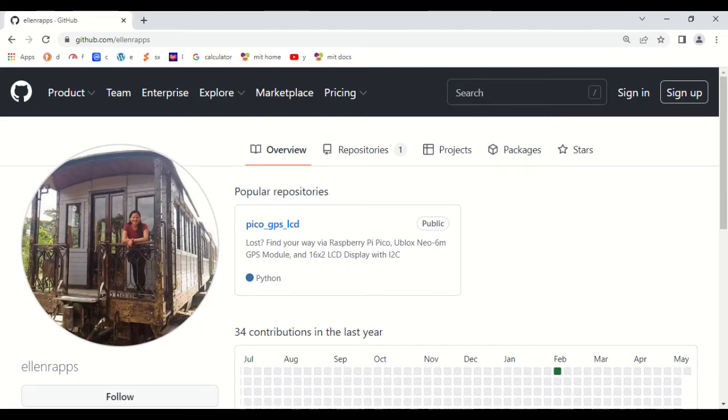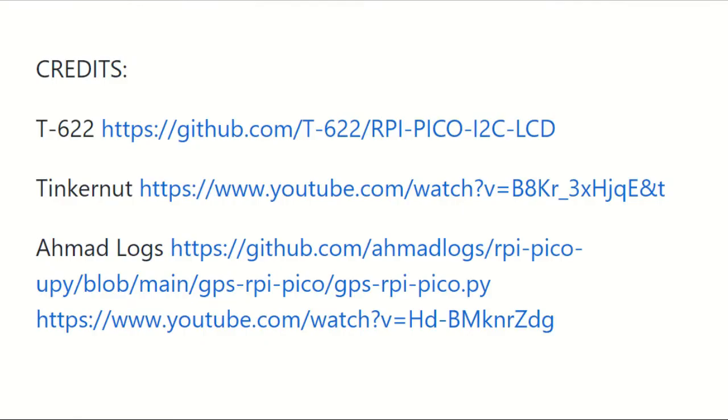Credits to T-622 via GitHub, Tinkernut via YouTube, Ahmad Logs via GitHub, and Tinkernut via GitHub and YouTube.